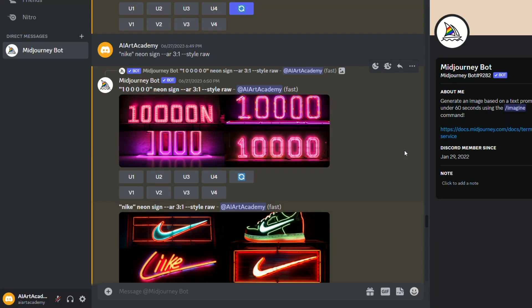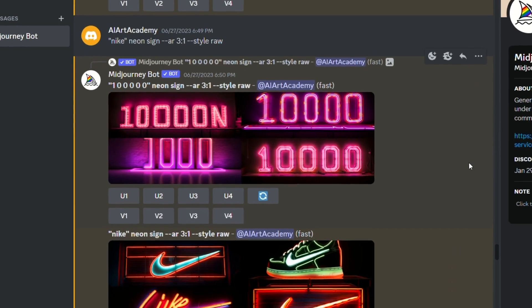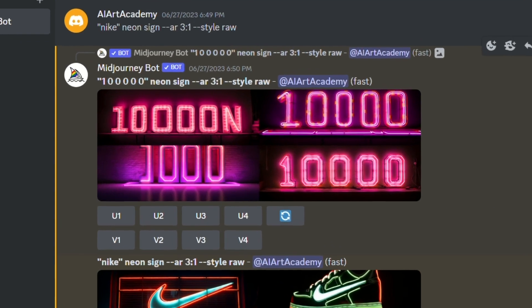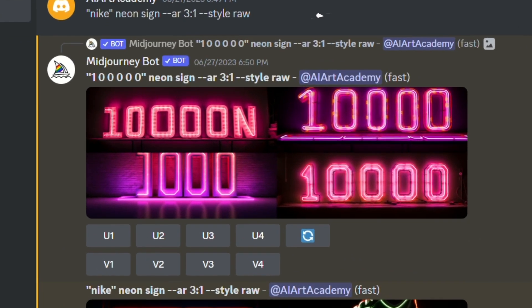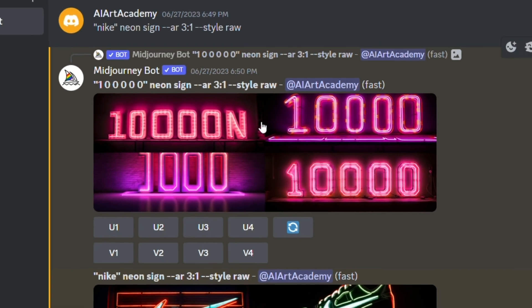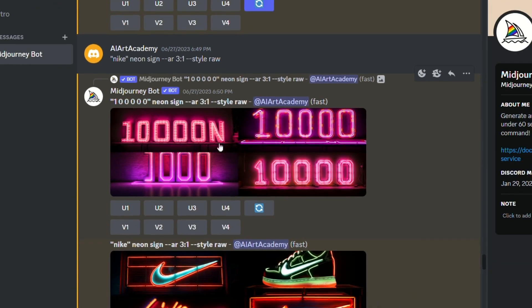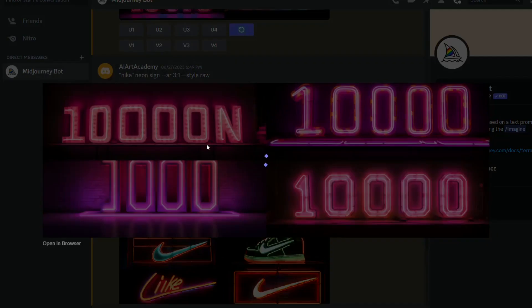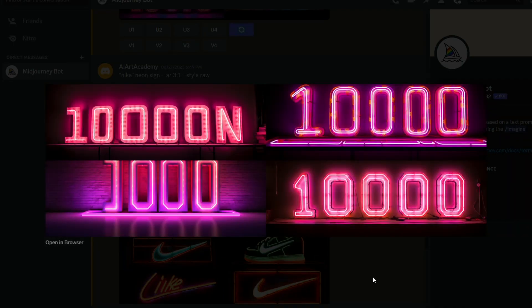And for the first example, let's make something simple like the number 100,000. My prompt was, quote, one, and then spaces between all the zeros, end quote, neon sign. This result is pretty great, right? Now some images still came out messed up, but this sign would be nearly impossible to make without the raw parameter.